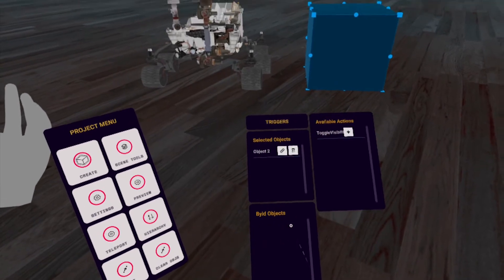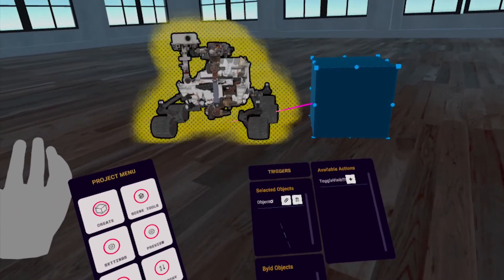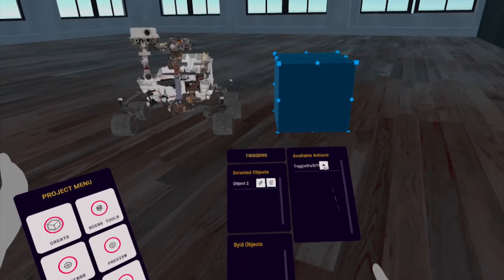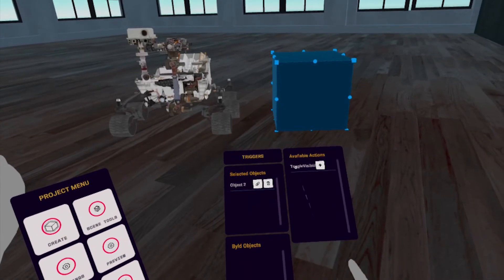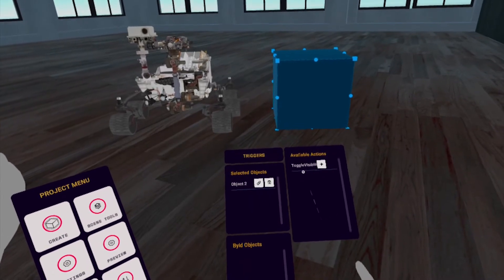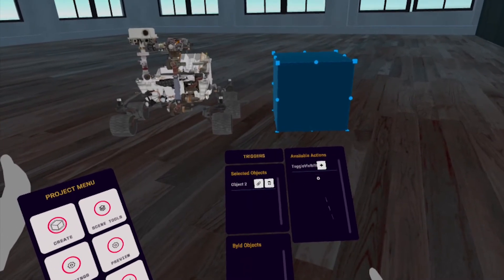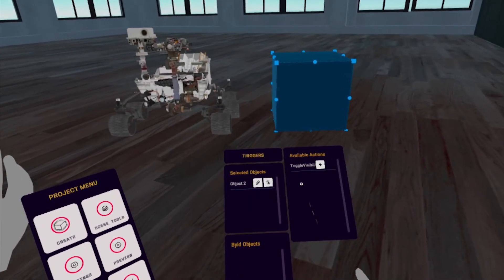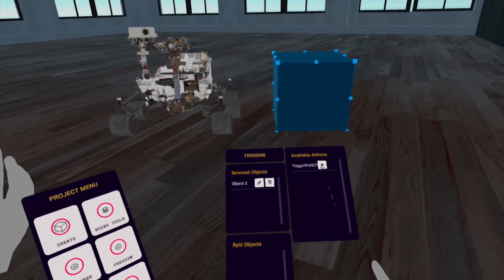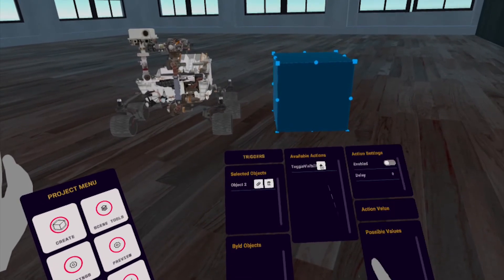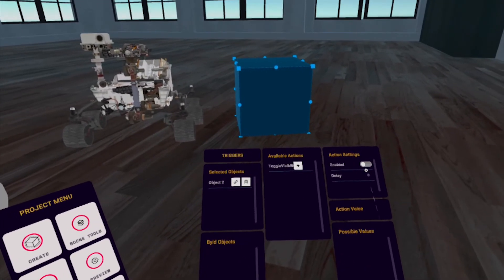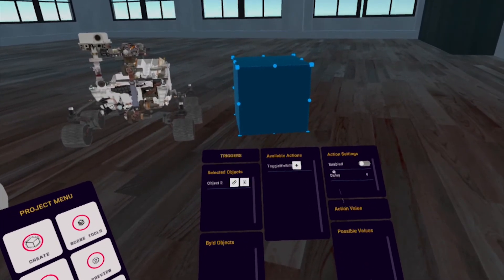Now, in the Available Actions menu, right next to the Toggle Visibility, select the Add button. In the Action Settings menu, up at the right, toggle the Enabled button on.